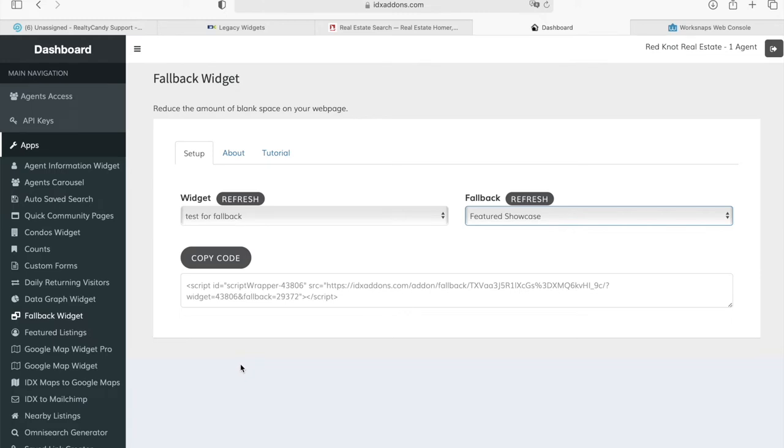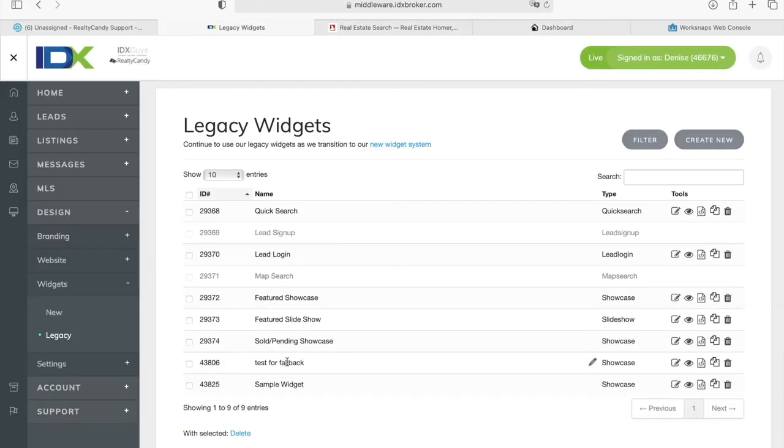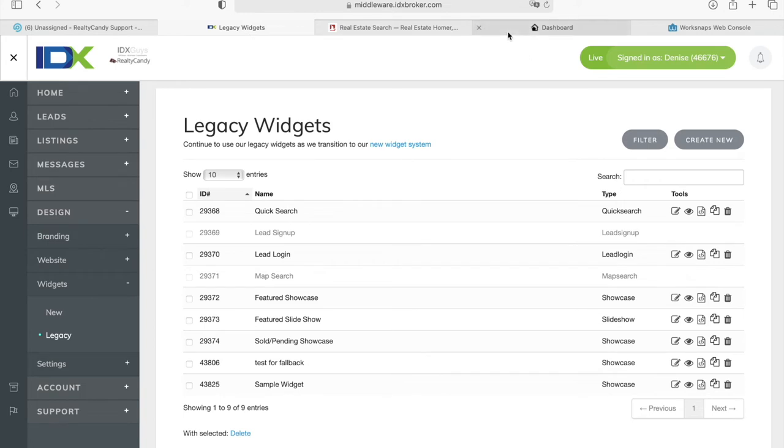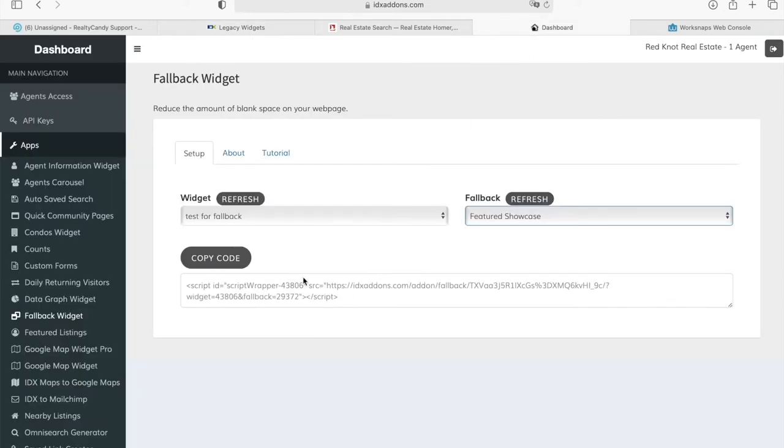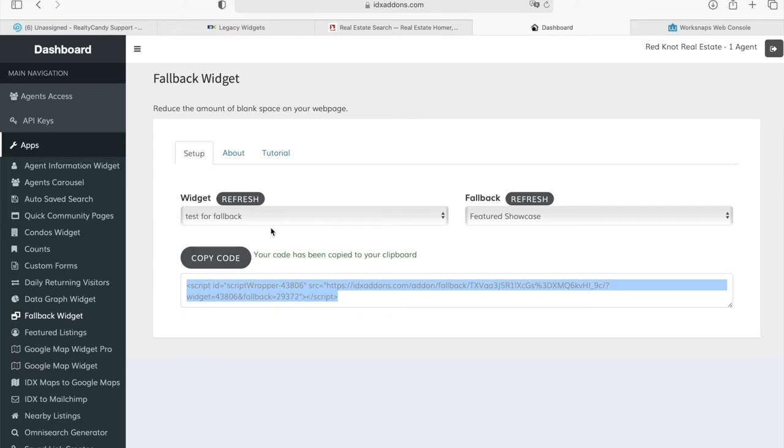And it gives you a new code. So, when you're adding this widget, test for fallback, on your website, because you can still add it, instead of using this code right here, you'll use this one because it's programmed to show a fallback when this one shows no properties.